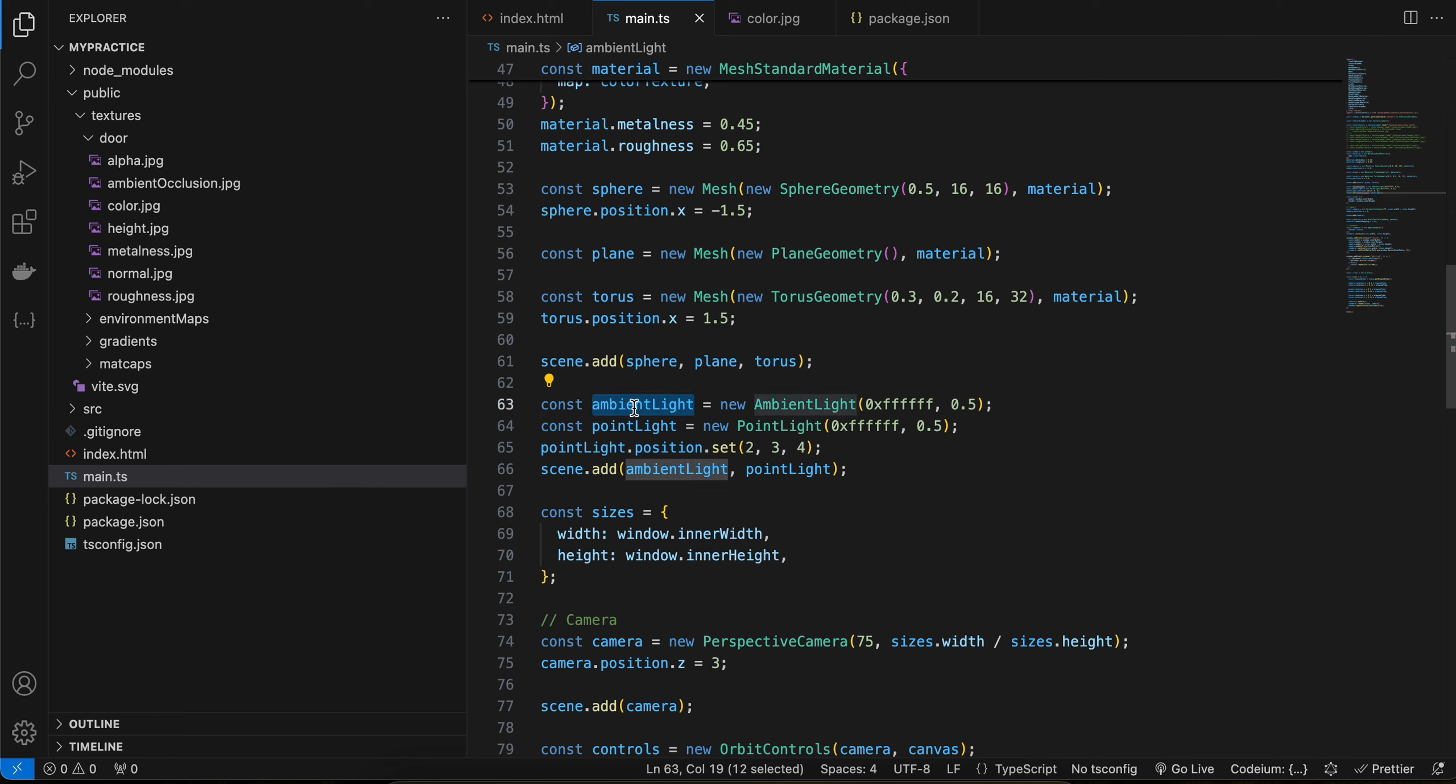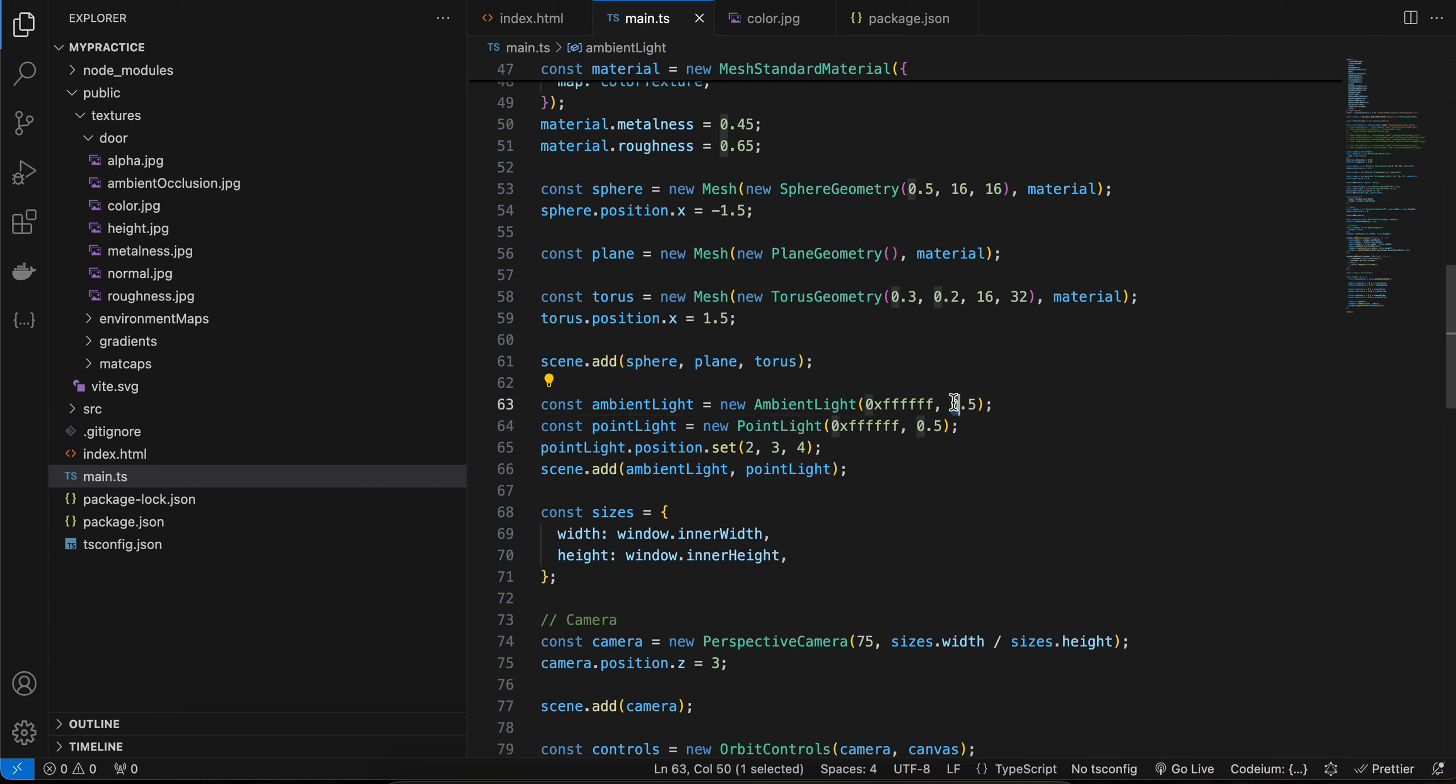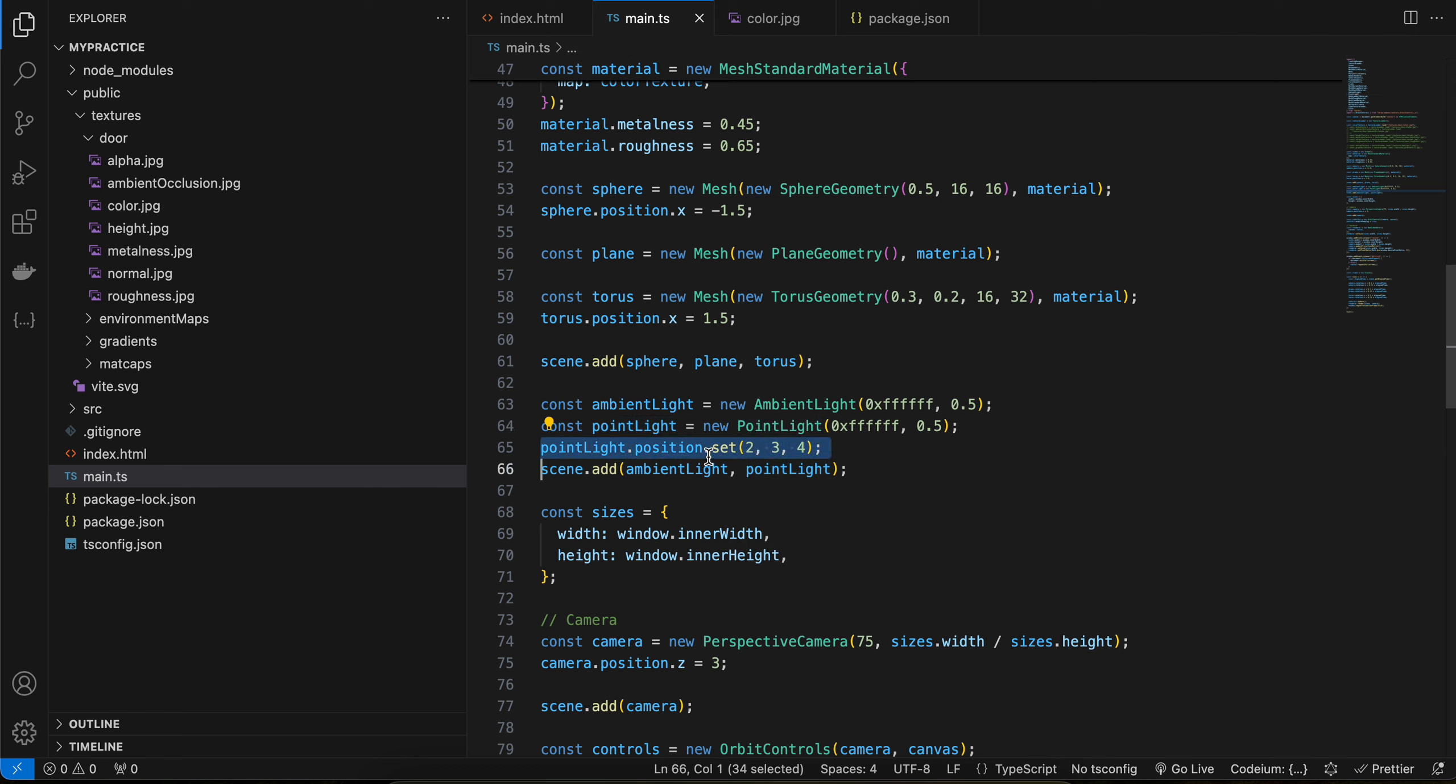So here I have used ambient light. This is the color of it and this is the intensity. Same for point light as well. Then I have set the position of our point light, and then I have added both ambient light and point light to our scene.